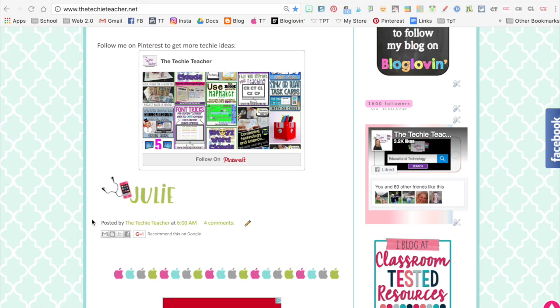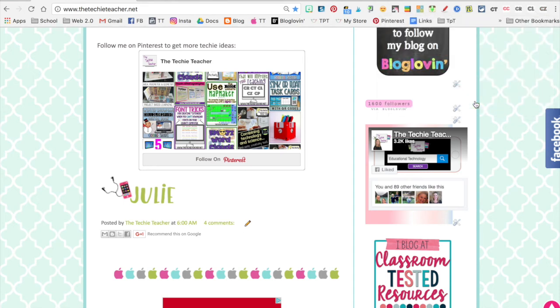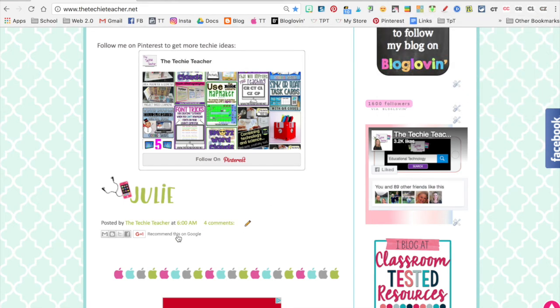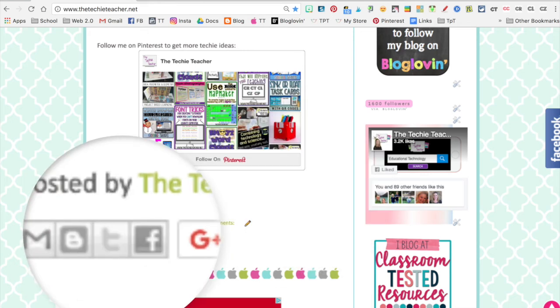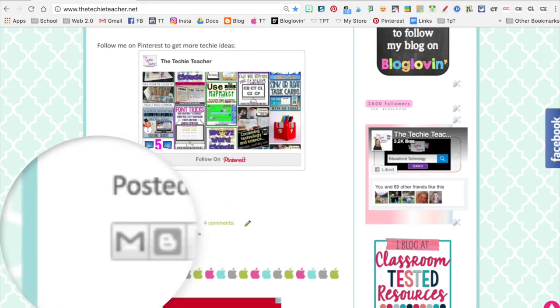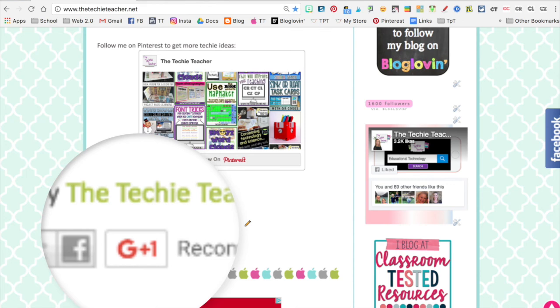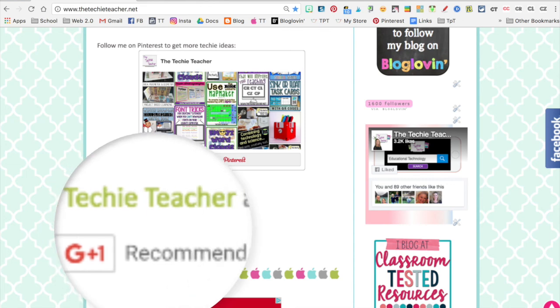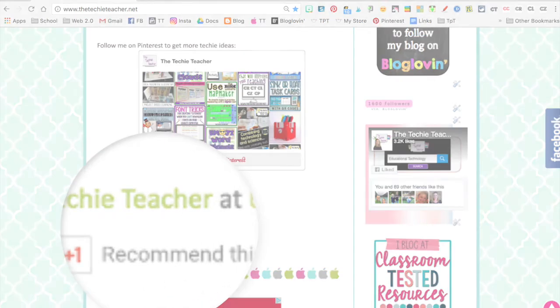If I come up here and click the CZ icon, you can change your radius and your magnifier degree - I always just keep it all the way to the right - and click start. It'll initialize and then anywhere that you hover your cursor on your screen it will be magnified, so people in the back of the room can easily see what type of icon you're talking about.